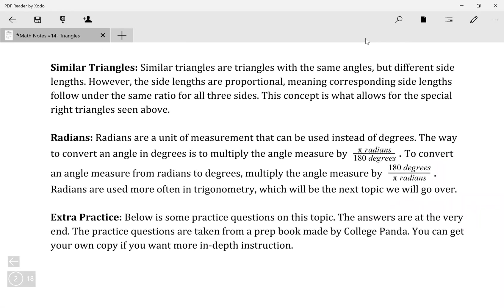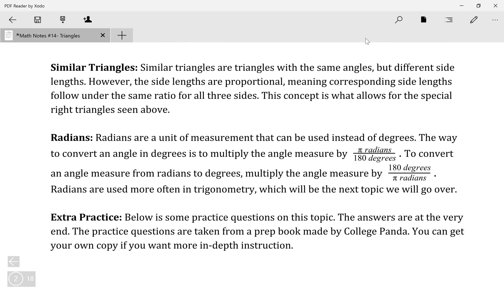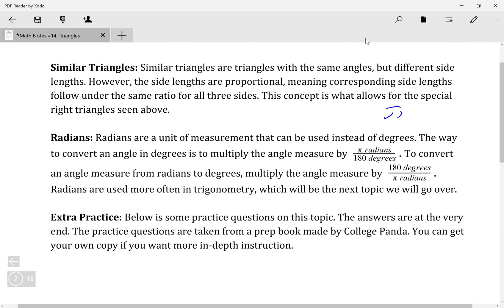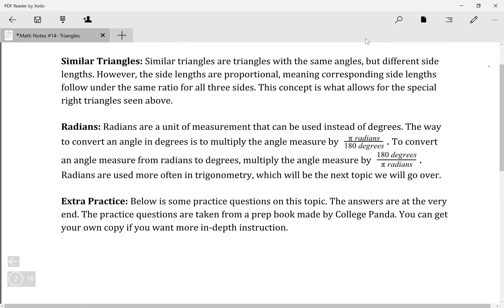Next we have radians — another unit of measurement besides degrees. To convert degrees to radians, multiply by pi over 180. For example, 180 degrees becomes just pi — you wouldn't write 3.14. And 360 degrees becomes 2 pi. To convert radians back to degrees, multiply by the reciprocal: 180 degrees over pi radians.